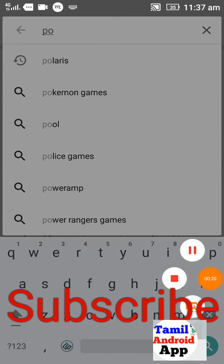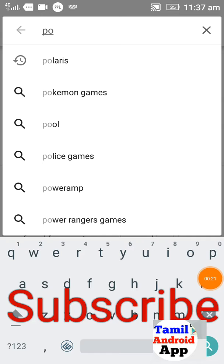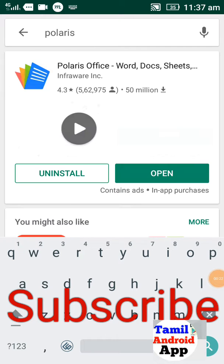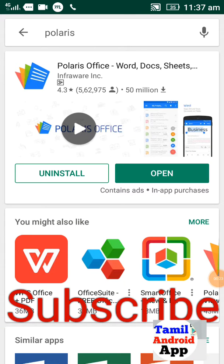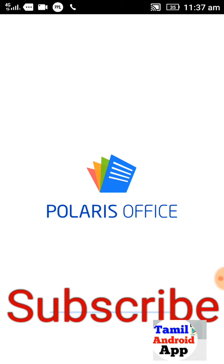Polarise is here. You can search the P1, you can open the application, you can check the documents, you can edit the documents. Please open it.